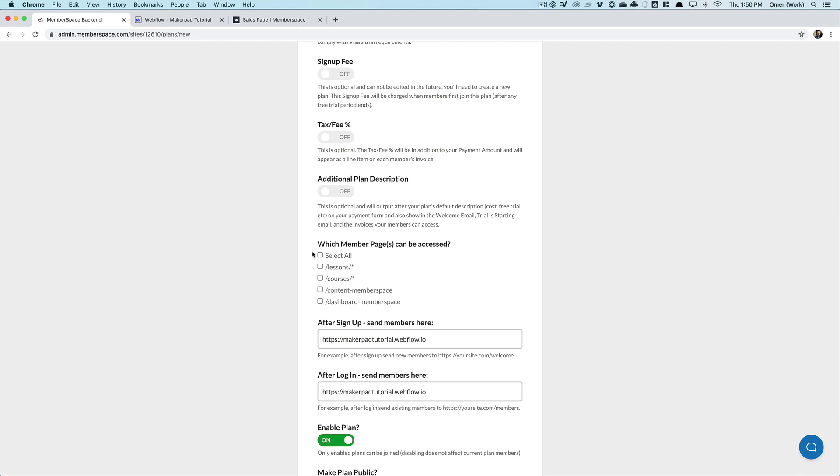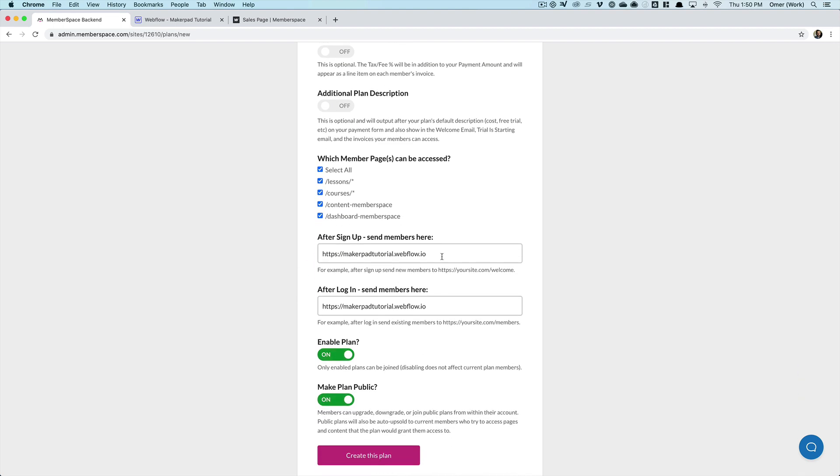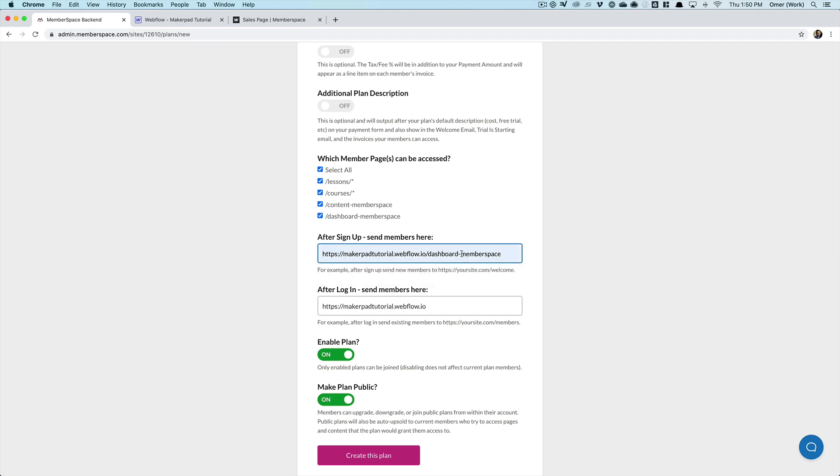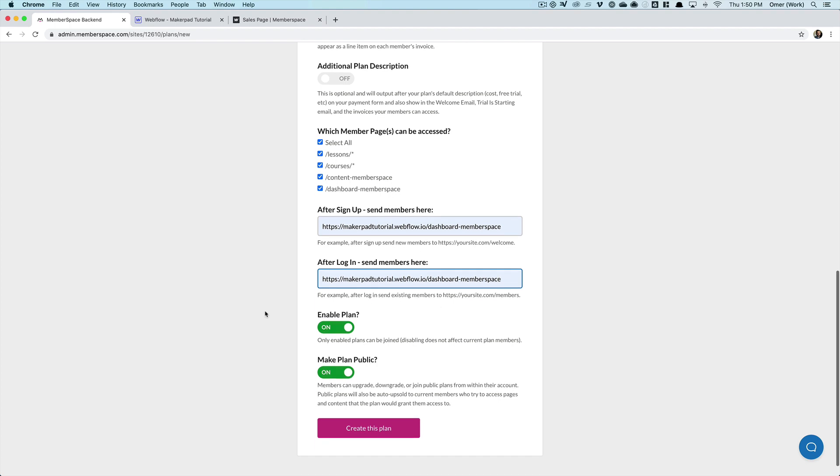And then I specify which pages members of this plan can access. Now, because we have tiered access, you'd probably set it up in a way where if they're on the $25 a month plan, they can only access maybe two of these pages. If they're on the $50 a month plan, they can access more and so on. But for now, we'll keep this very simple. I'll just say select all. And then we need to tell MemberSpace what happens after they sign up. Where do we want them to go? Well, we want to redirect them to the dashboard. And then we want them to be redirected to the dashboard every time they log in. So we'll put that there as well.